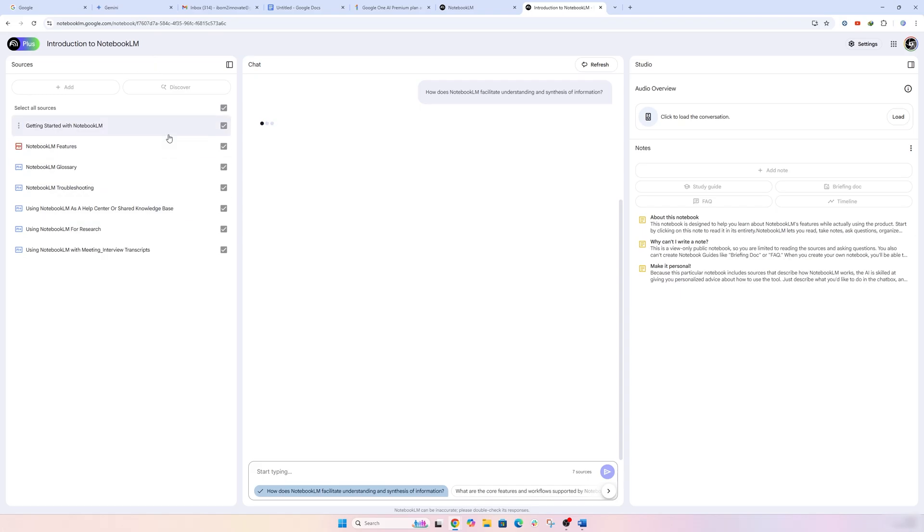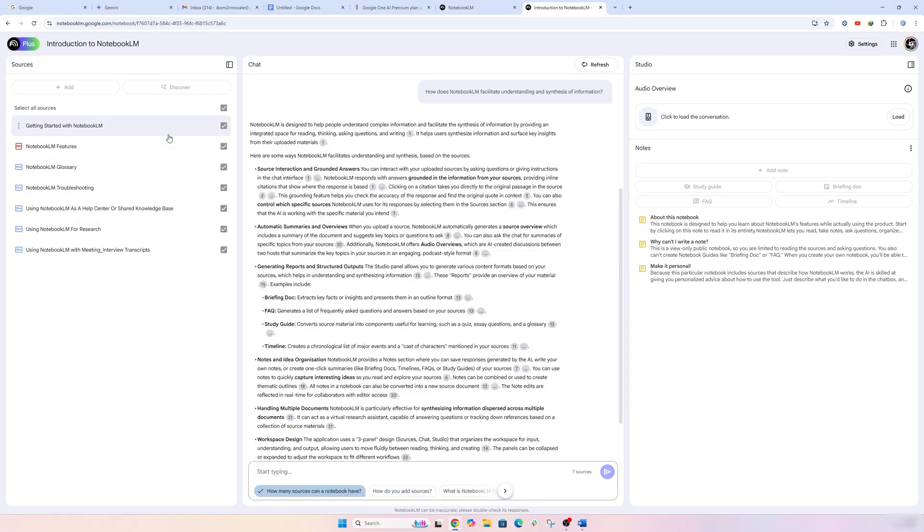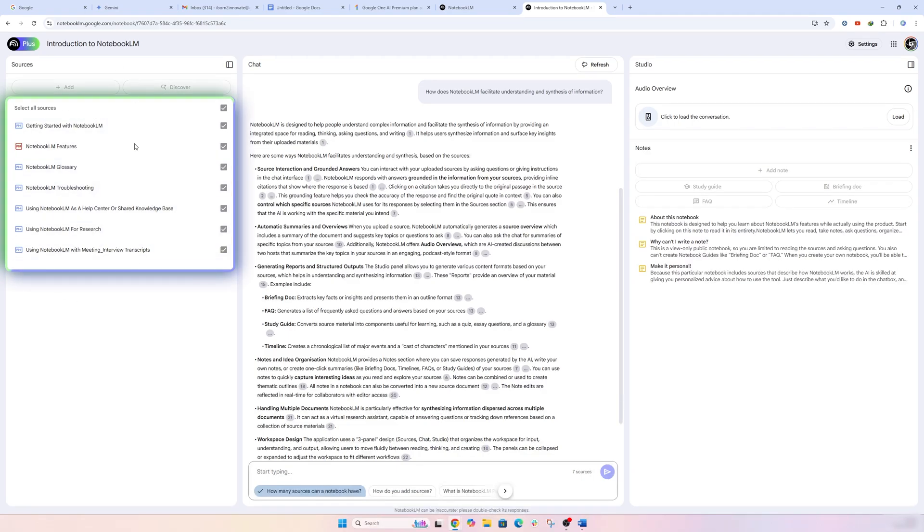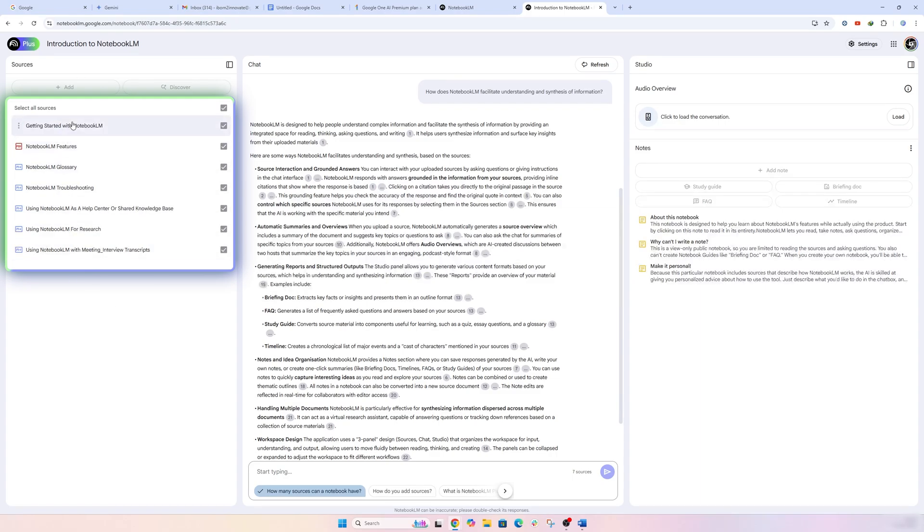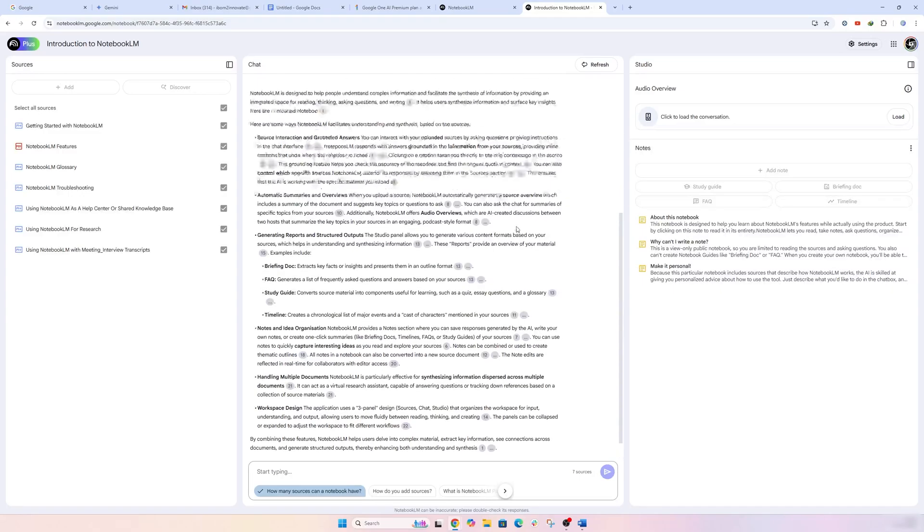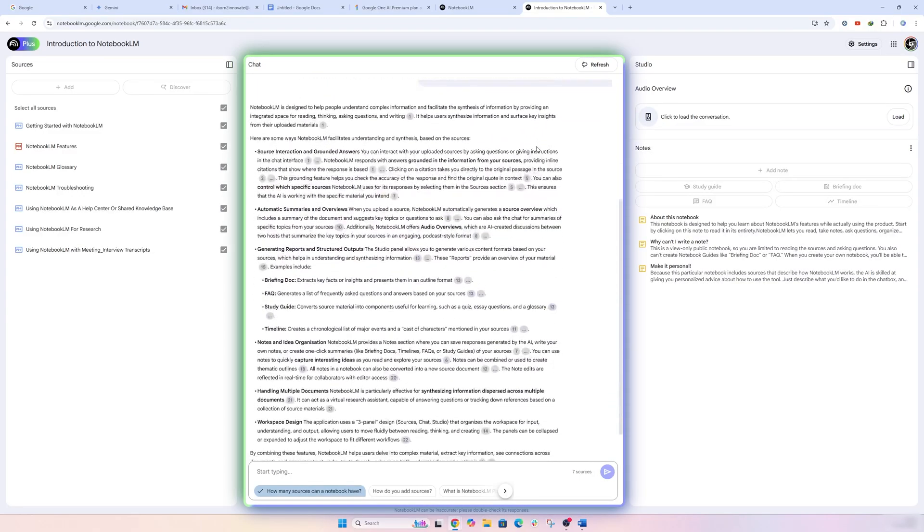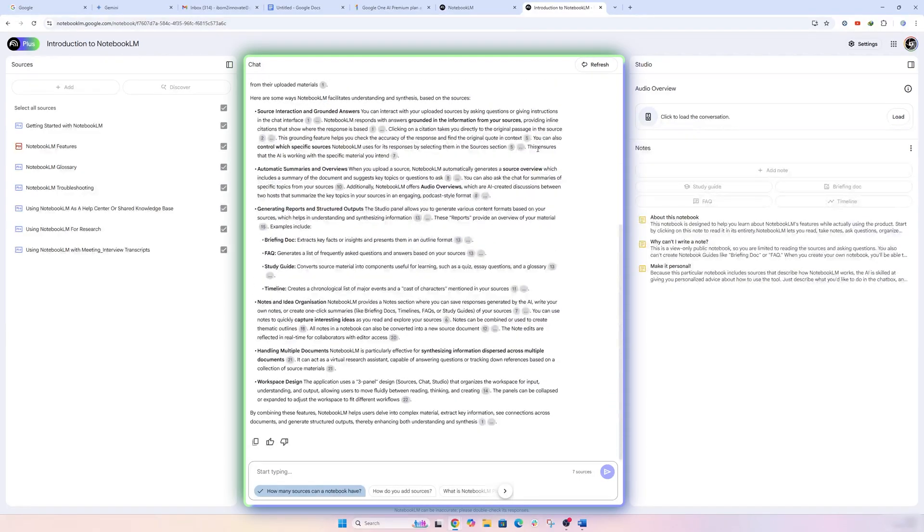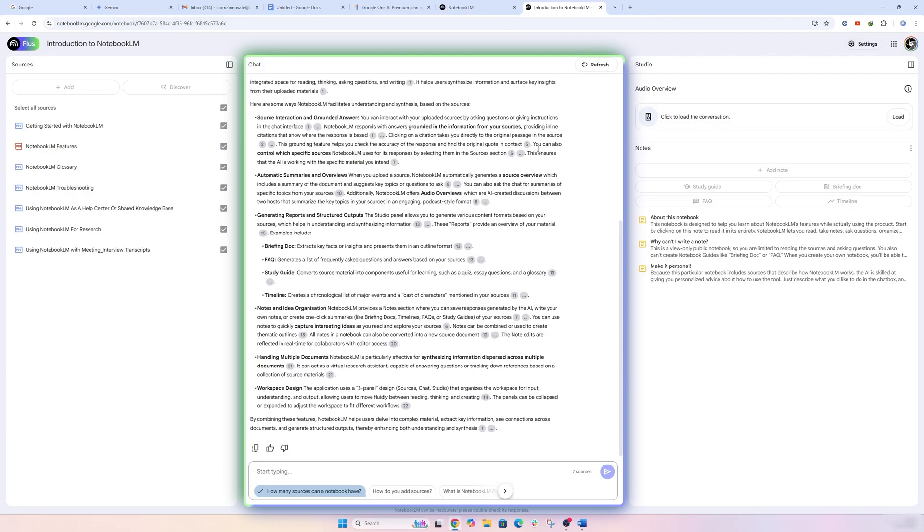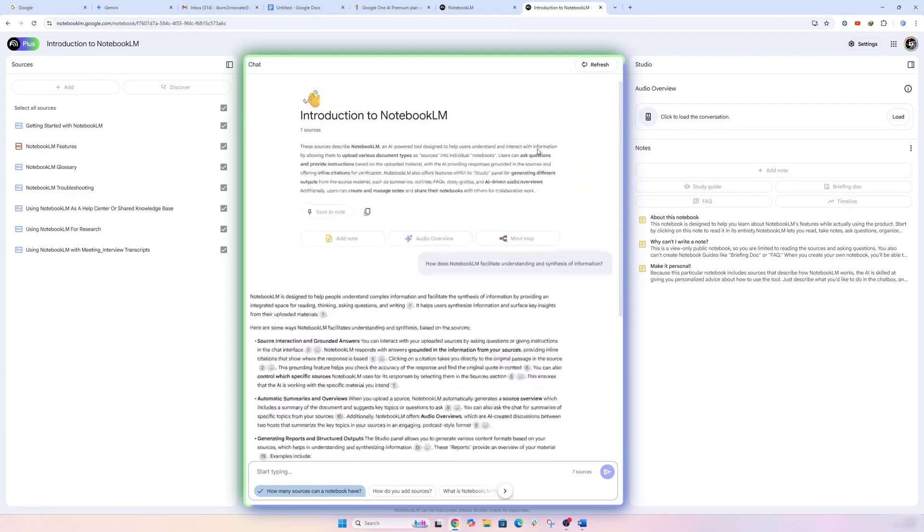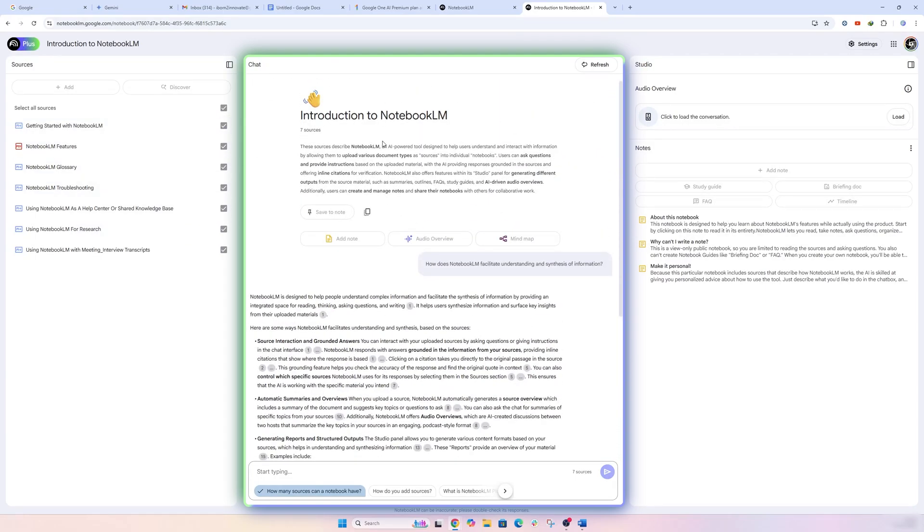And then again, the source of information inside Notebook LM is based out of these documents. So there will be no information that will go outside of this repository. So in a way, it is really helpful because in this way you can conduct your research or you can get answers that are, you know, very specific out of the repository or source that you have provided.